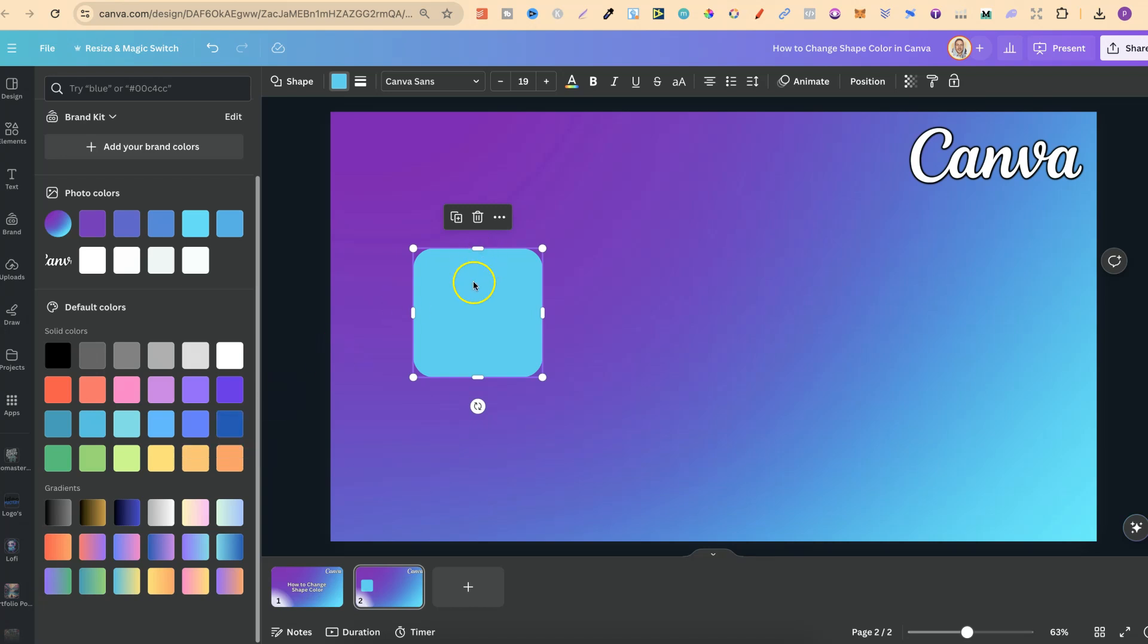So let's say I wanted a red color. I could simply choose this red and now the shape is red.